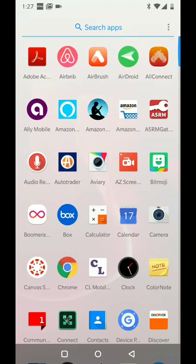Hey guys, what's up? It's Kenan Omertag, ASRM Technology Committee Chair, here to do a quick demo of the ASRM Annual Conference app that is now available in the iPhone and Android App Store.